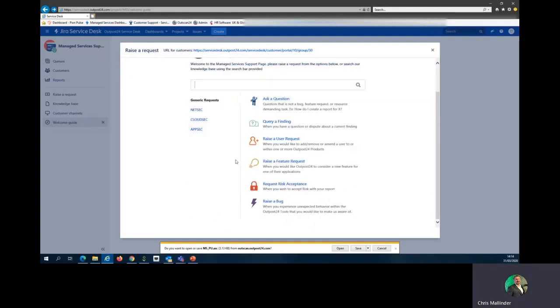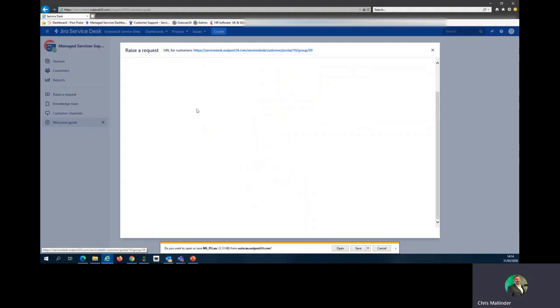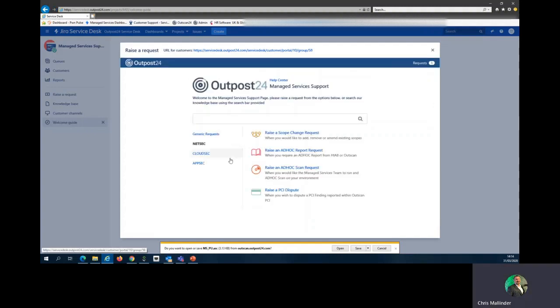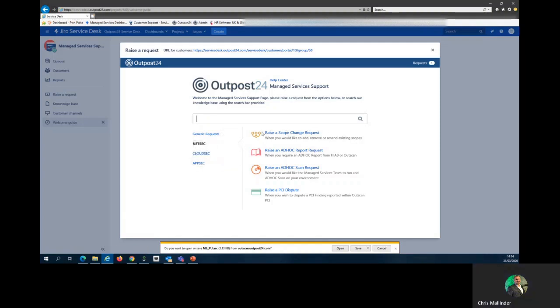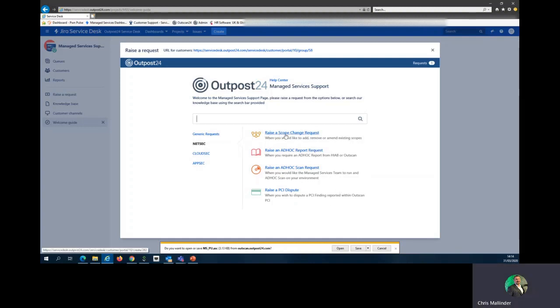That's the basics of the generic requests. We'll now go into Netsec. Netsec will cover things like the HIAB, your internal scanning, Netsec, Cloudsec, and Appsec. These options are roughly the same in all three of the below. I will quickly take you through Netsec.